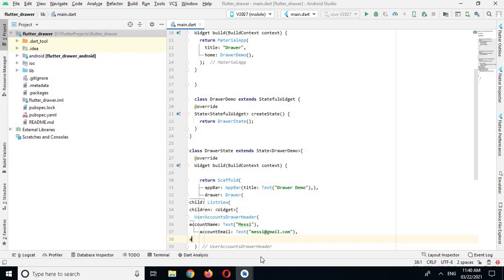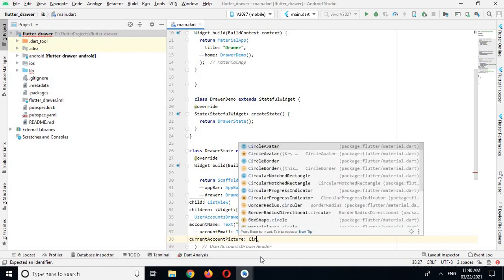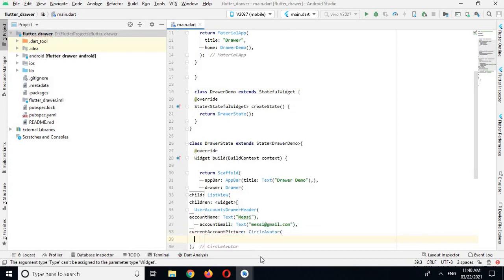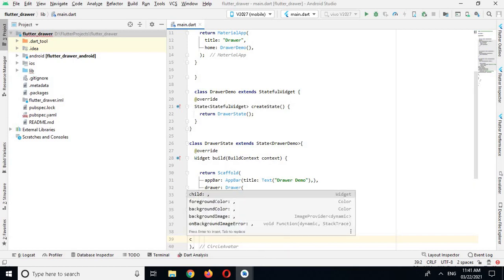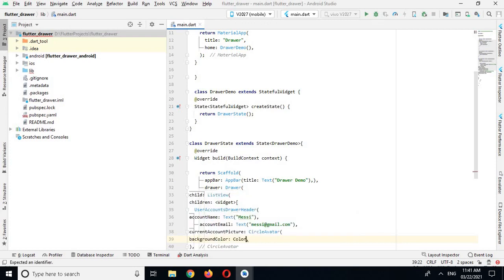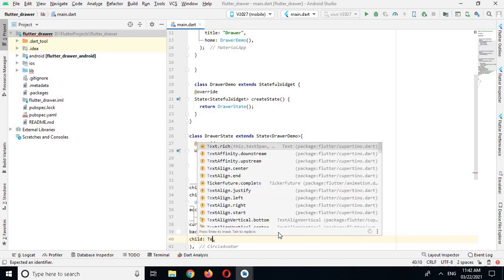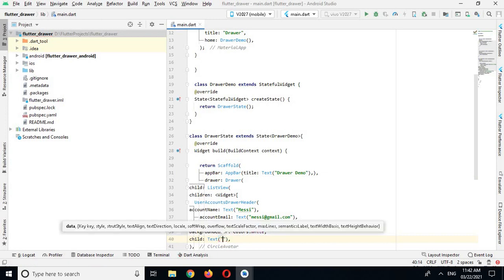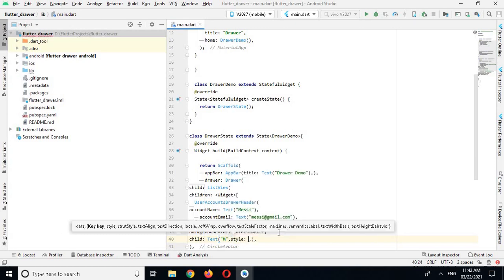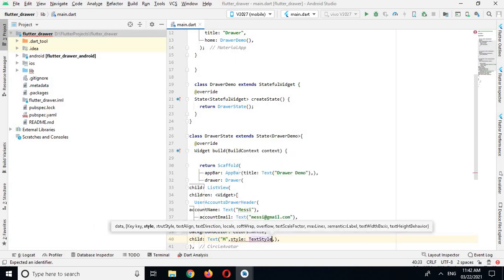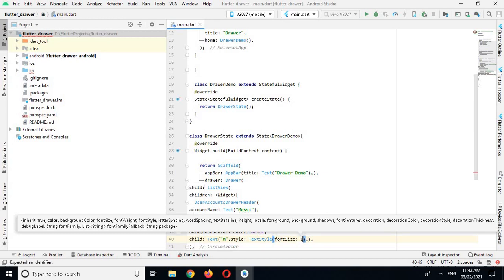Then we have the accountPicture property, and I will use a CircleAvatar. I'll give it a backgroundColor of Colors.white. Instead of a picture, I will use the child property and show a Text widget with 'M'. I'll also add a style property with TextStyle and set fontSize to 25. Now let's run the app and check how it is looking.